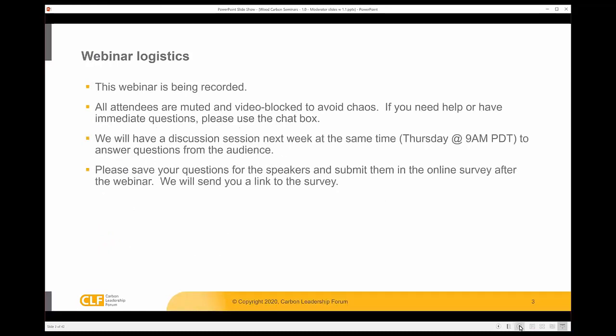This webinar is being recorded. We ask that you keep yourself on mute and video blocked. There is a chat function, so feel free to use the chat to have conversations amongst yourselves, although the speakers will not be moderating the chat function today.